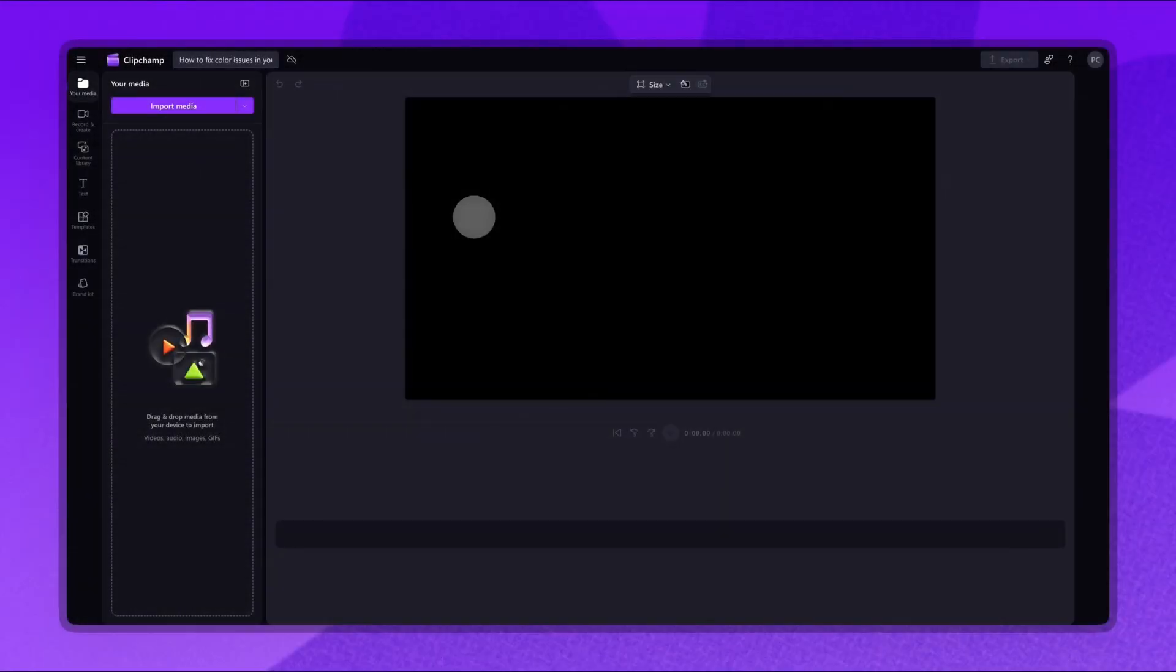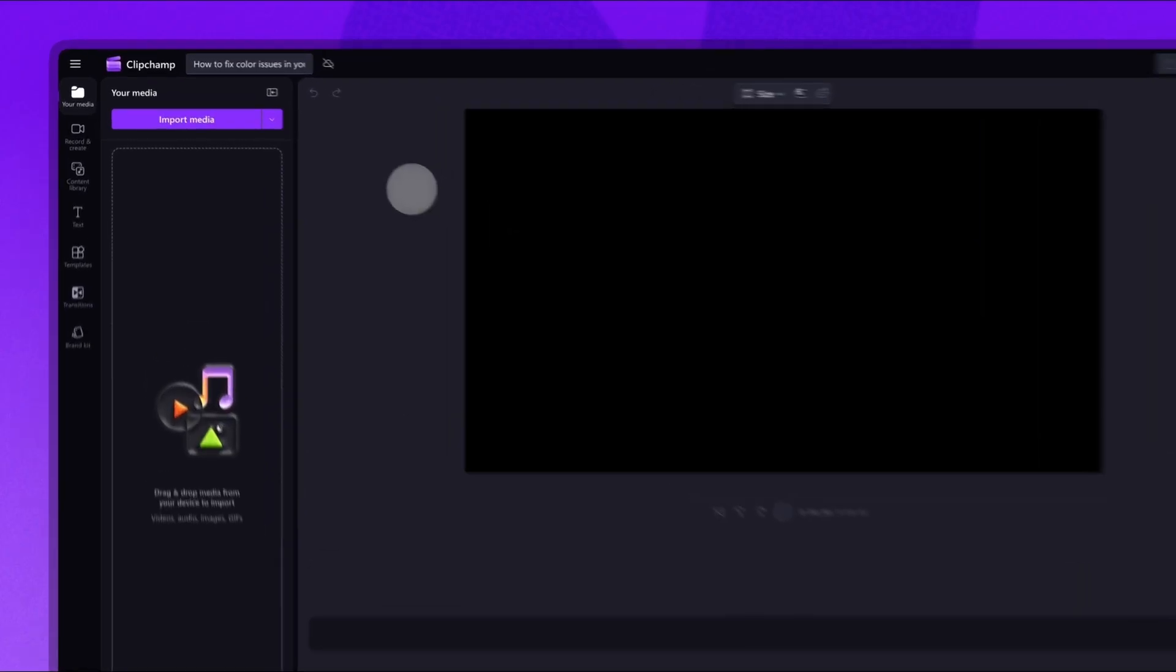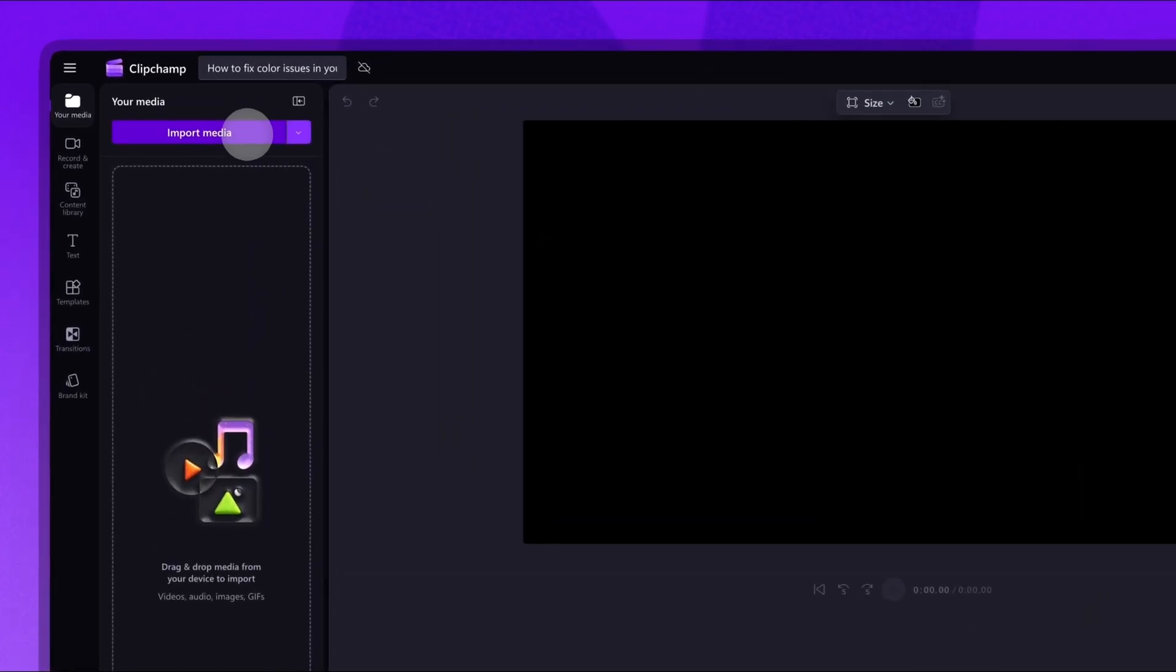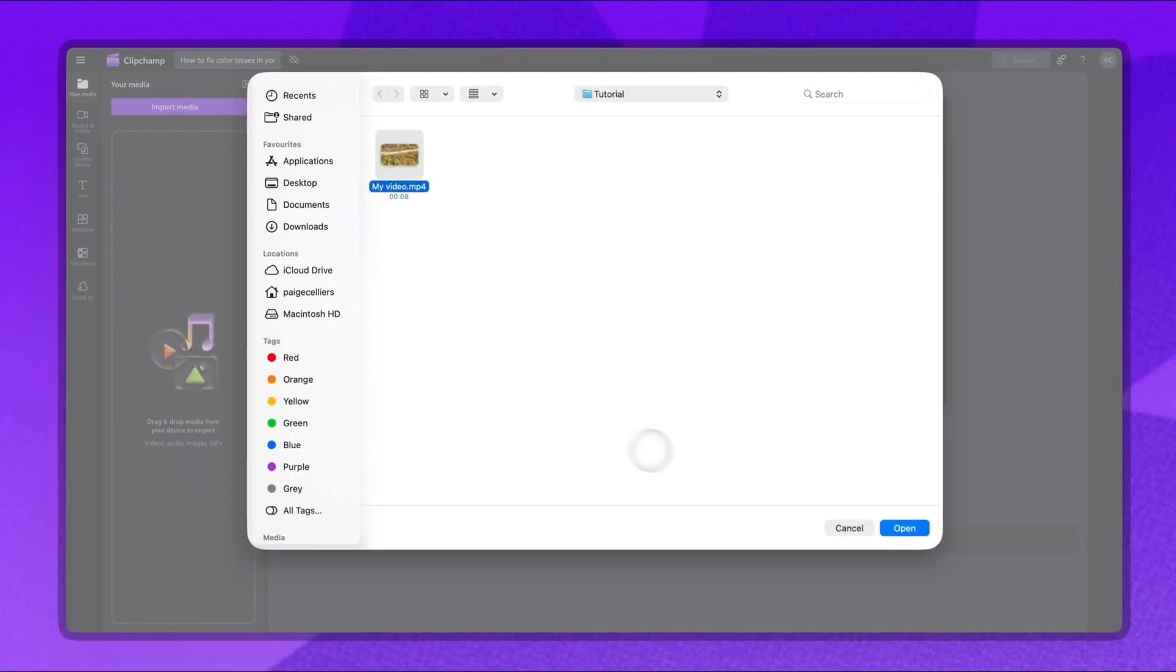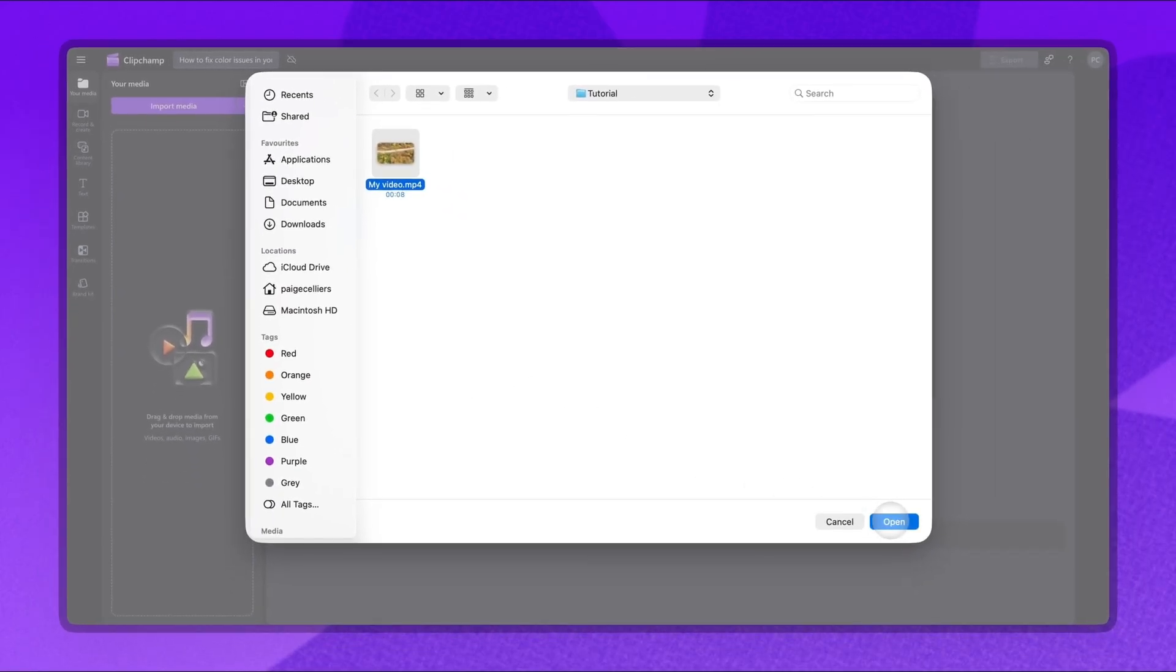Once inside Clipchamp Video Editor, the first step is to import the video you'd like to fix. Do this by clicking the Import Media button, selecting the asset, then clicking Open.